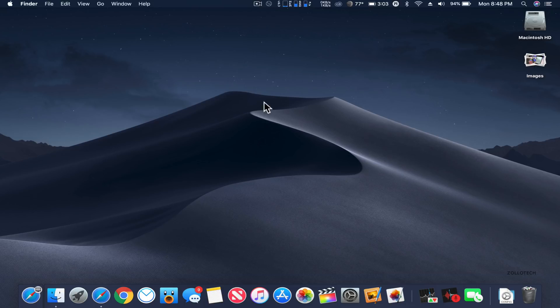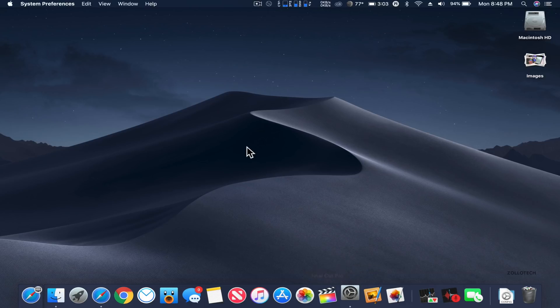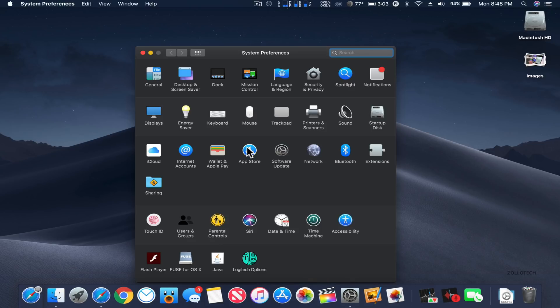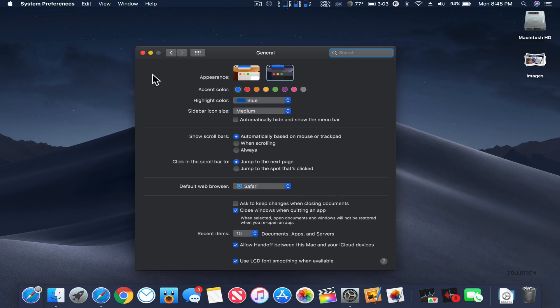That's it for macOS Mojave. If I find anything else I'll be sure to let you know, but those are the major changes. Let me know what you think about them in the comments below. If you haven't subscribed already, please subscribe and like. As always, thanks for watching. This is Aaron, I'll see you next time.